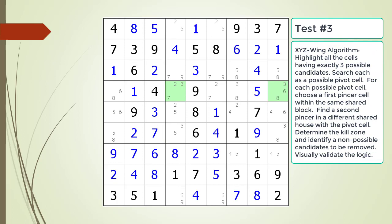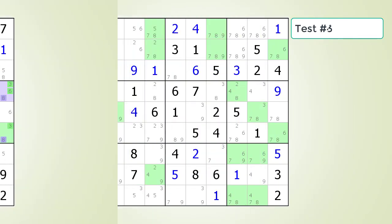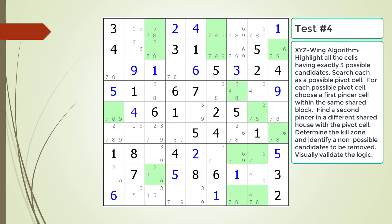Here is a hint. Here is a hint. The block containing the pivot cell and first pincer cell is now outlined in black. Again pause the video and find the parts of the XYZ wing pattern.